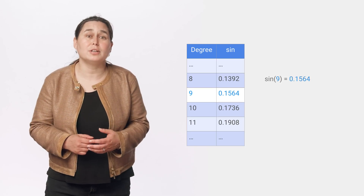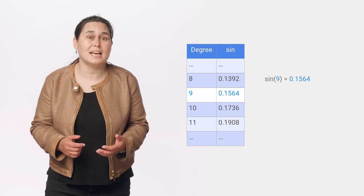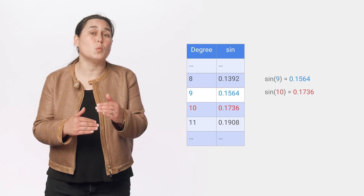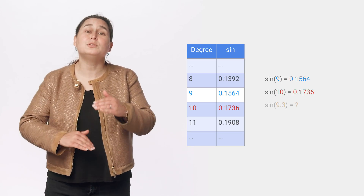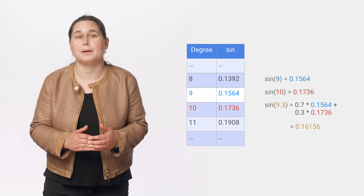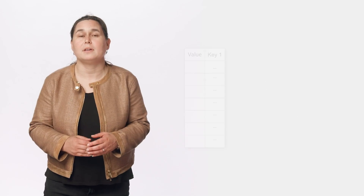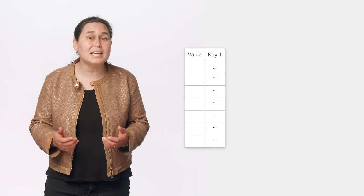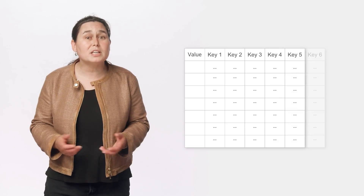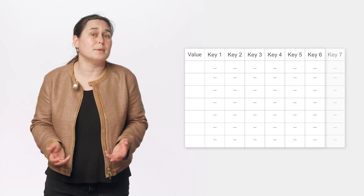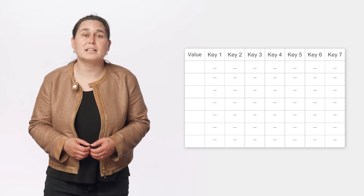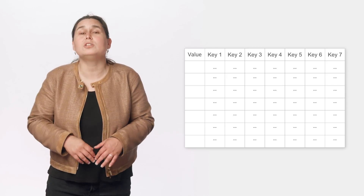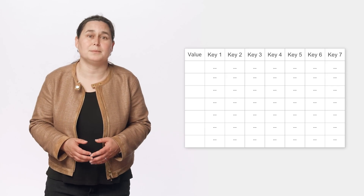If the exact value you're looking for is in the table, you can use it. Otherwise, you find the nearest values in the lookup table to the one you want and interpolate between them to get the output you want. Lattices are interpolated lookup tables that can be keyed by multiple inputs, so we can approximate multi-dimensional functions. In fact, if you use a lattice with enough lookup table values, you can represent any input-output relationship.